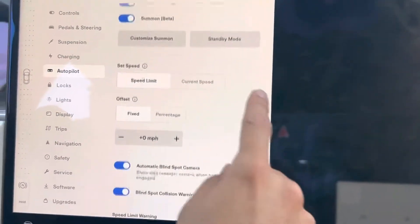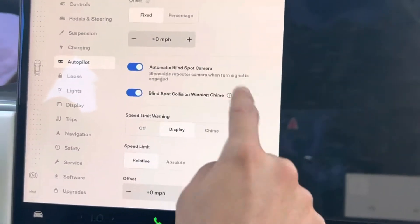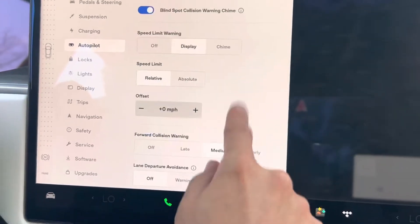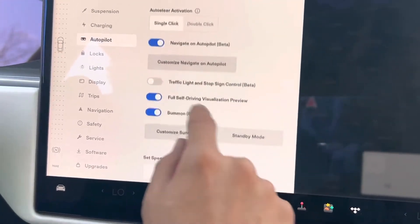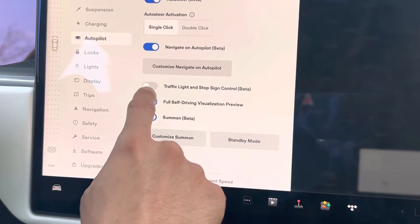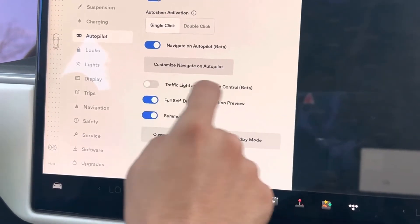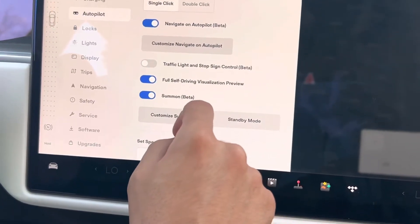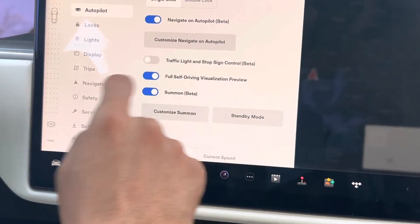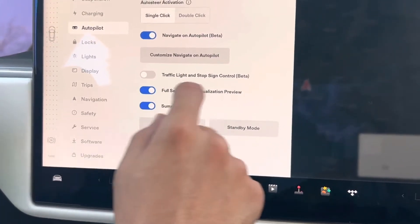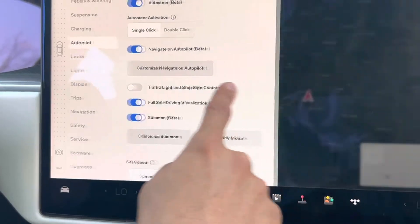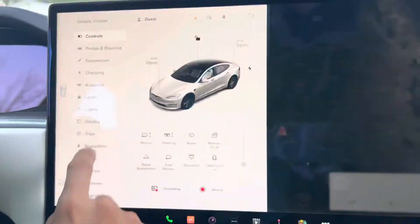There are some options depending on your liking. You can have traffic lights so it'll slow down and stop on the traffic light, but then you have to give it gas when the light turns green. It'll stop on the light by itself, so I'm going to keep that off. Now I'm going to show you when you're driving how to actually engage it.